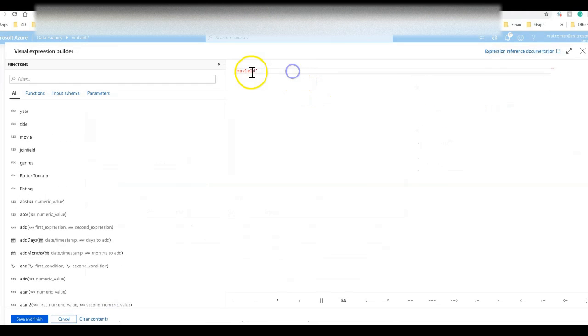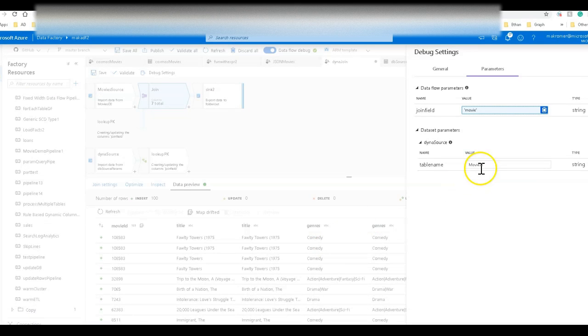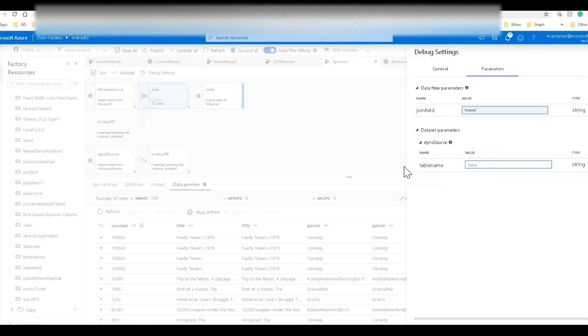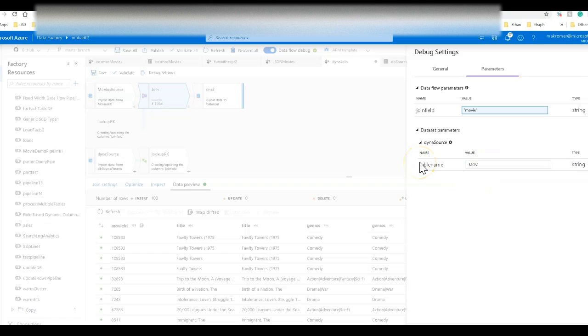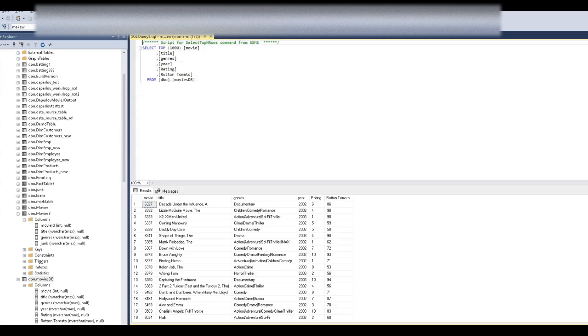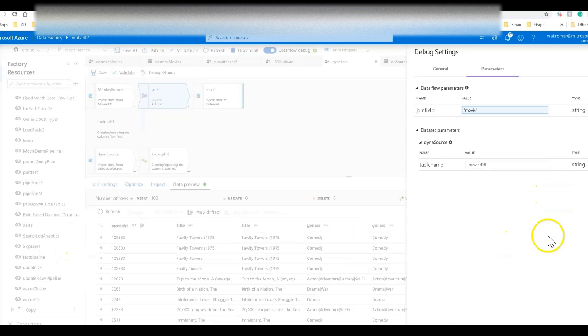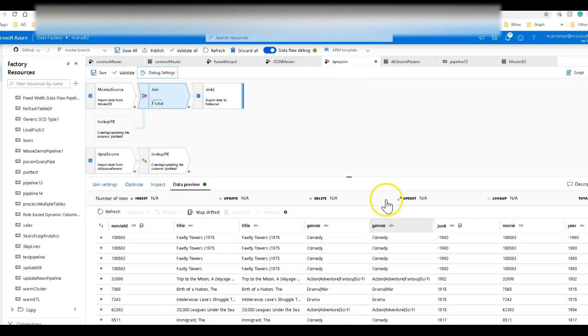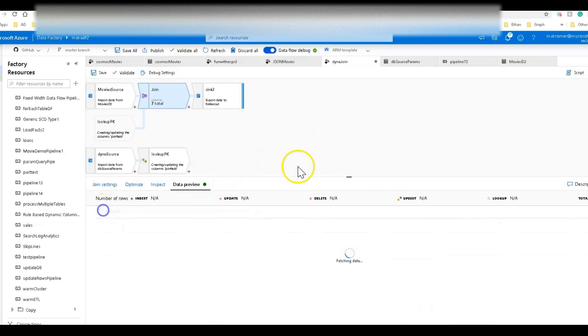So now when we debug again, we can change our parameters under debug settings. So join field this time is movie. Join table this time is movies DB. It is movies DB, it is plural. Save.